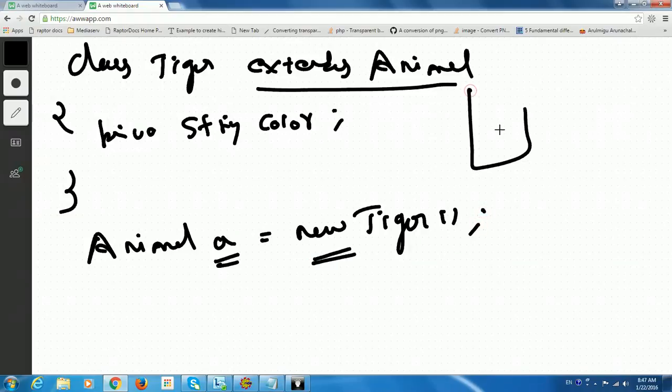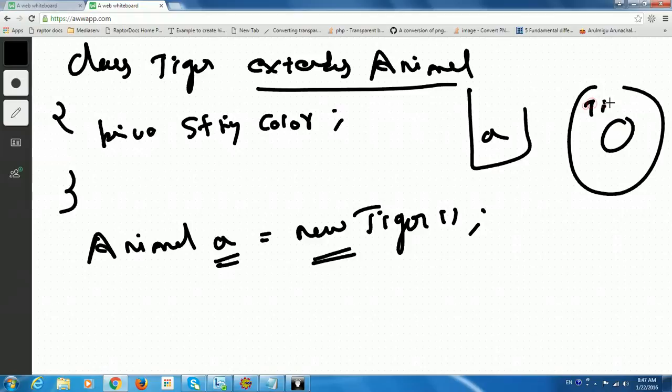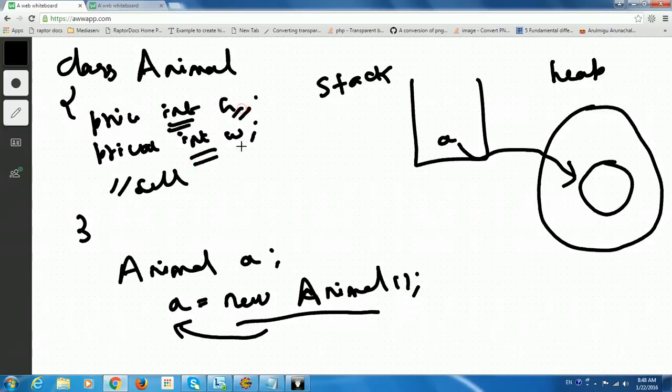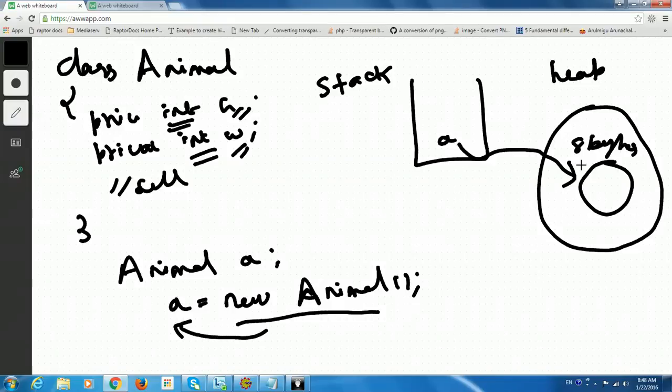So here, a base class reference pointing to a subclass object. So what is the benefit of it? So again, A will be in the stack. In the heap, you will have a Tiger object. And it will be pointing. So what an object contains generally? When you create a new of Animal, say int occupies 4 bytes. A height and weight, 8 bytes will be this size. So it allocates memory and have it in heap.